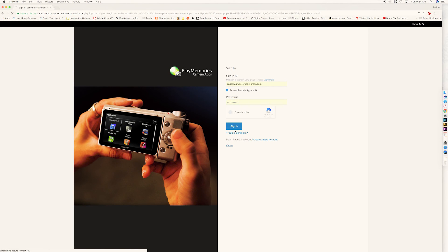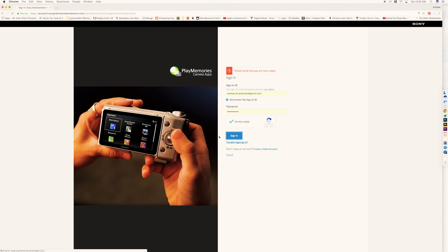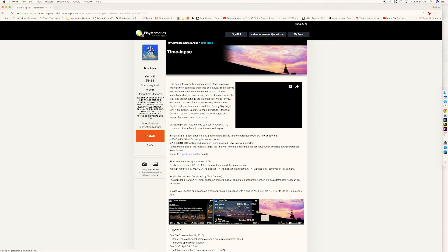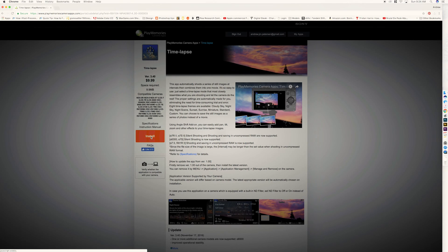Oh, first you have to create an account, blah blah blah, sign in, I'm not a robot. And once you sign in, it brings you to the main page, which you can download the install.